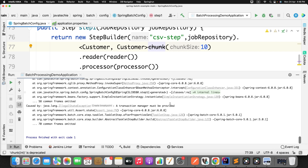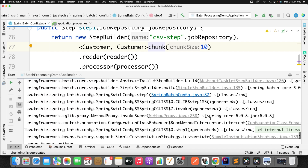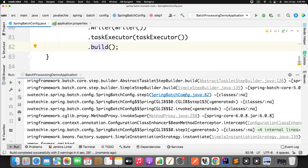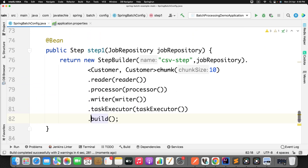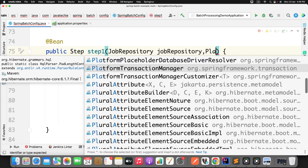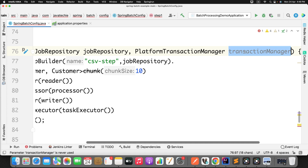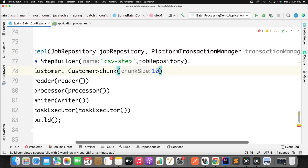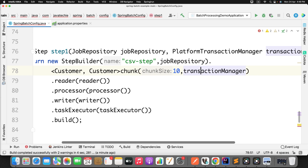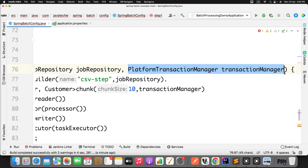Running again, we get another error: 'IllegalStateException: a transaction manager must be provided'. At line 82, while building the step, we provide the 'JobRepository' — but we also need to provide a transaction manager. Since I'm using JPA, I'll use 'PlatformTransactionManager'. I inject it and pass it to the chunk configuration to avoid data inconsistency.